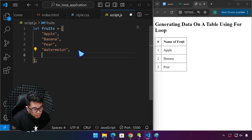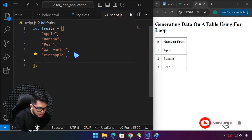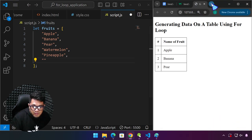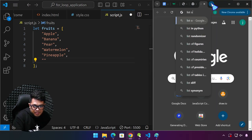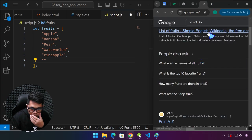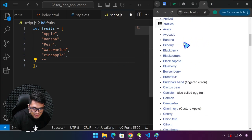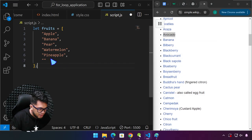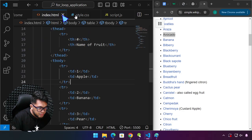This way I can easily add more — pineapple, for example. Let me search for more fruits... apricot. Now it's easy to copy from here. The last item in the array doesn't need a trailing comma. So anyway, those are our fruits.